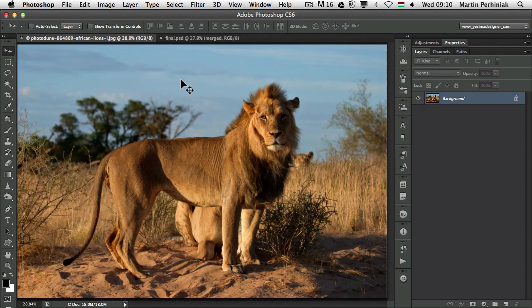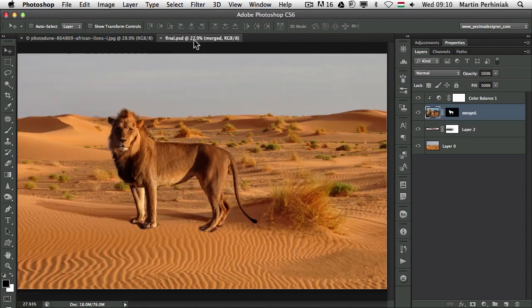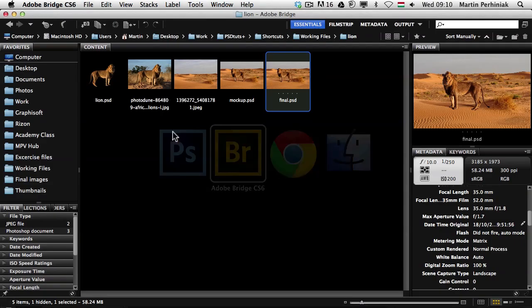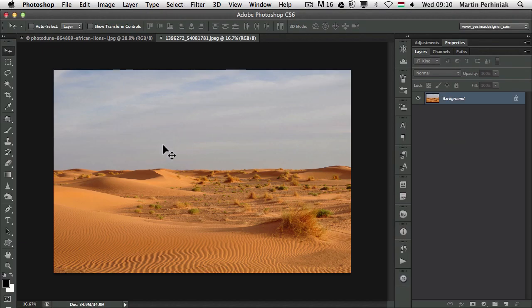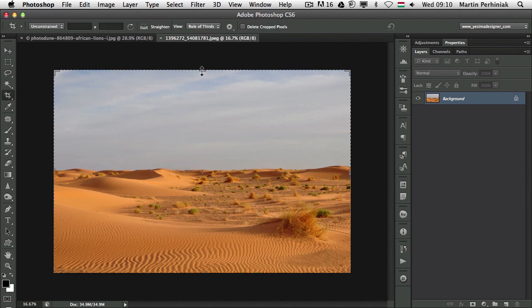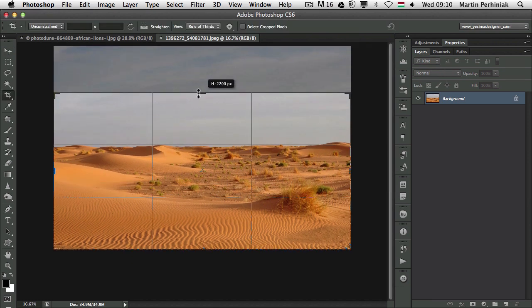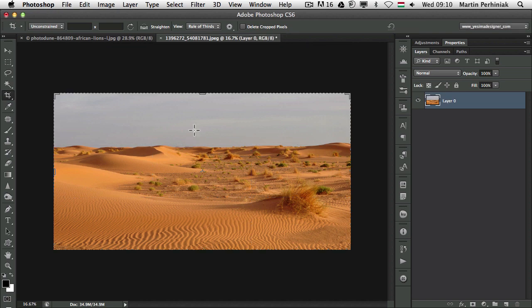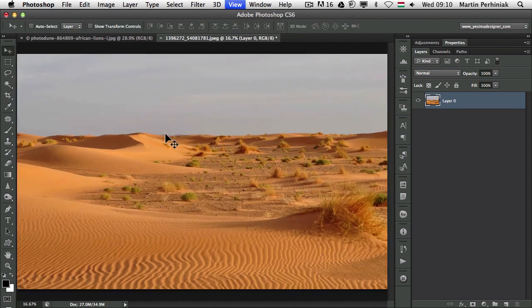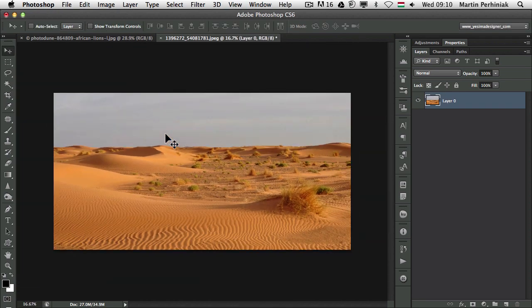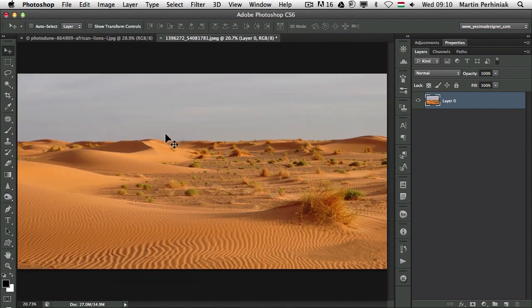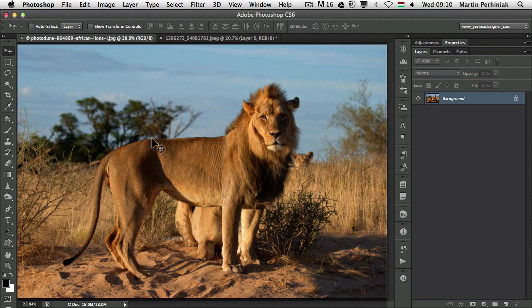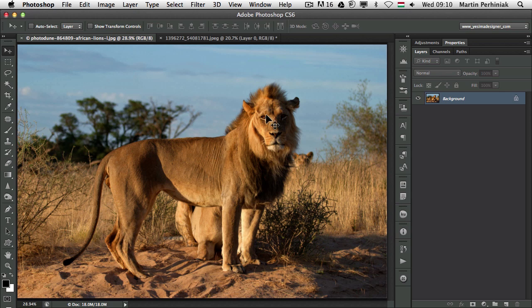So let me close these images now. I am going to simply open that image with the desert. I am going to crop it a little bit. I don't need the top bit and I would like to have it like this in a panoramic format. Then I would like to have the lion placed there just to check if this will work as a new background for the lion.